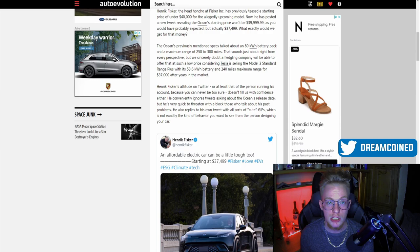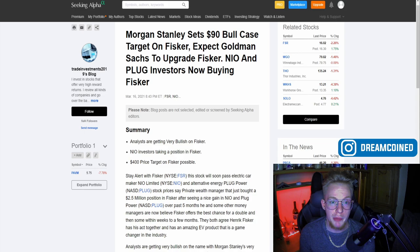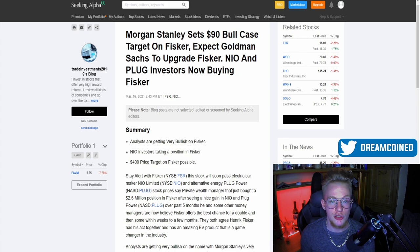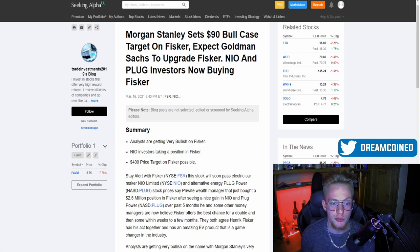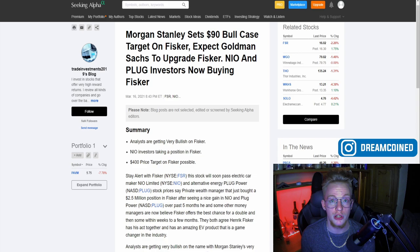Alongside this, Morgan Stanley did recently in the past couple weeks give a $90 bull case for a price target on Fisker, and this is more short-term I believe, based on like a 12-month segment. There are a couple analysts that are thinking that a $400 price target over the next few years would be possible and I completely agree.